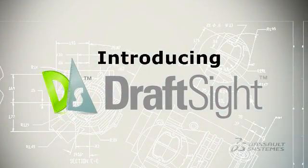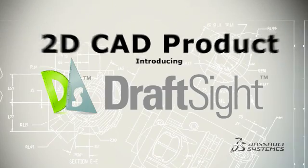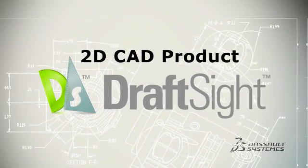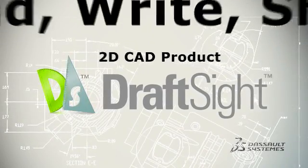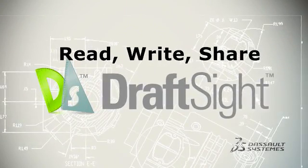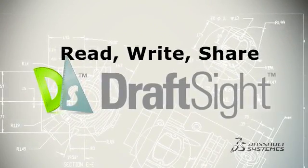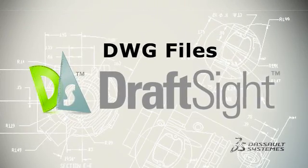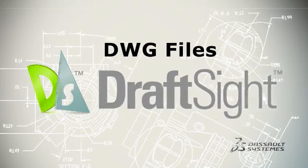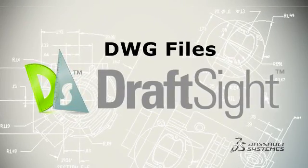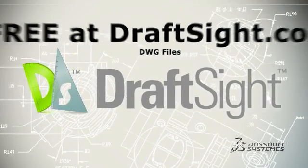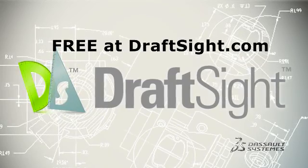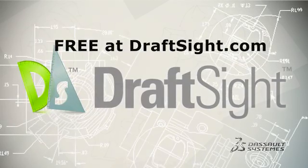Introducing DraftSight, the professional-grade, easy-to-use 2D CAD product that provides a better way to read, write, and share DWG files. It's free to download and activate at DraftSight.com, with no expensive upgrades or hassles.